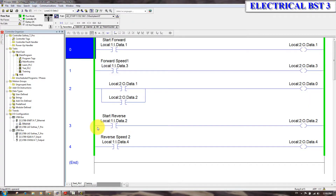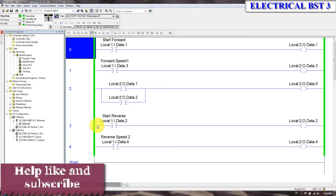Hello everyone, welcome to the channel. Today I am going to show you a new program.